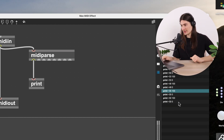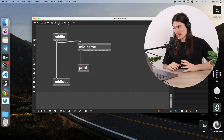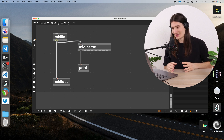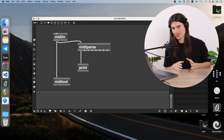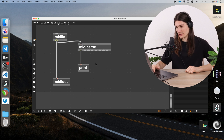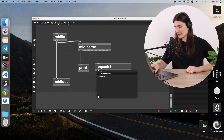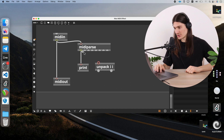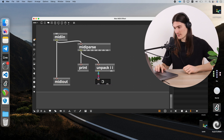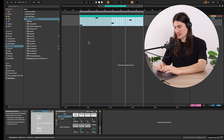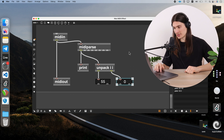Since we get lists here, we need to separate the contents of these lists so that we can change the MIDI note value individually. That's what we can do with an object called unpack — it breaks a list into individual messages. We want to break this list into two individual integers, so I create two live number boxes and now we can see separately the MIDI note and the velocity.